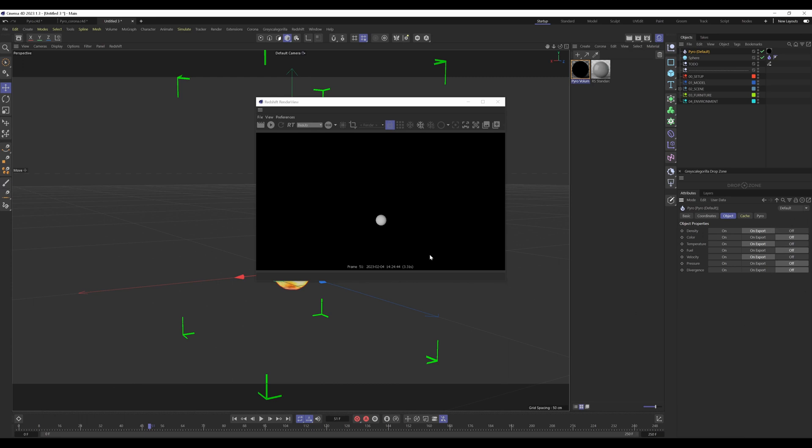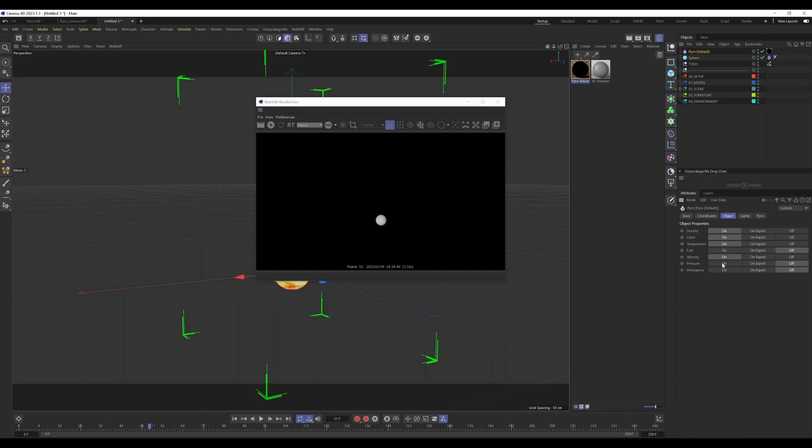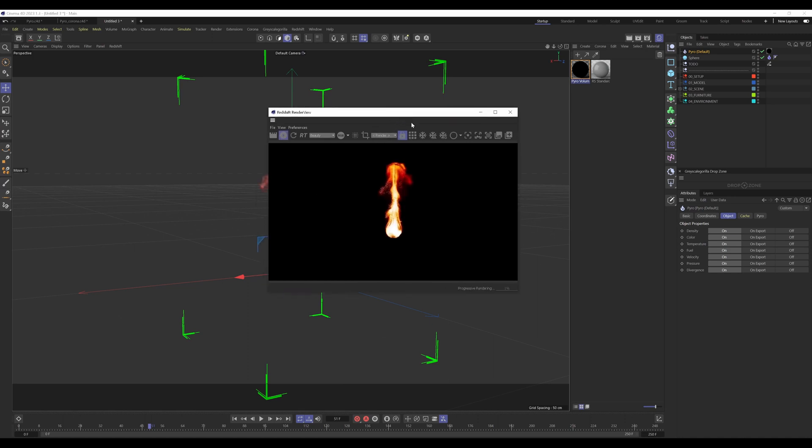To see it in the render viewport, we have to turn on these settings that we need to see the fire. In this case, I want to see the density, the color, and the temperature. But I will turn everything on just to demonstrate. Now let's start the IPR again and now you can see the fire in the renderer.